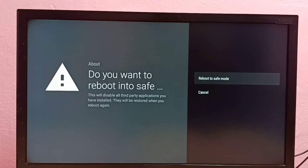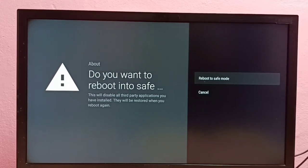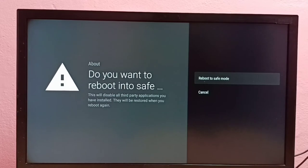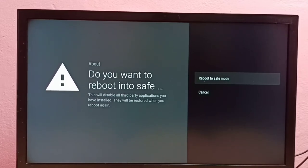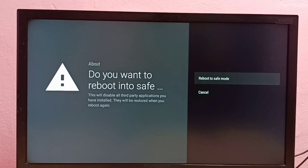You can see this will disable all third-party applications you have installed. They will be restored when you reboot again, so it just disables all third-party applications.